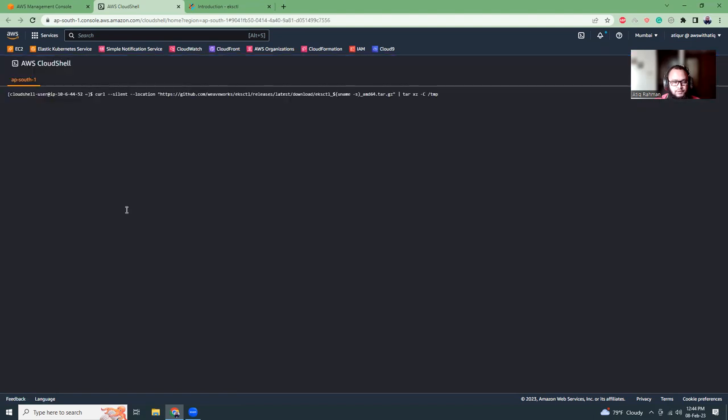I'm running in ap-south-1, that is Mumbai, which is nearest to my current location. If you are in a different region, choose the region that is nearest to you.